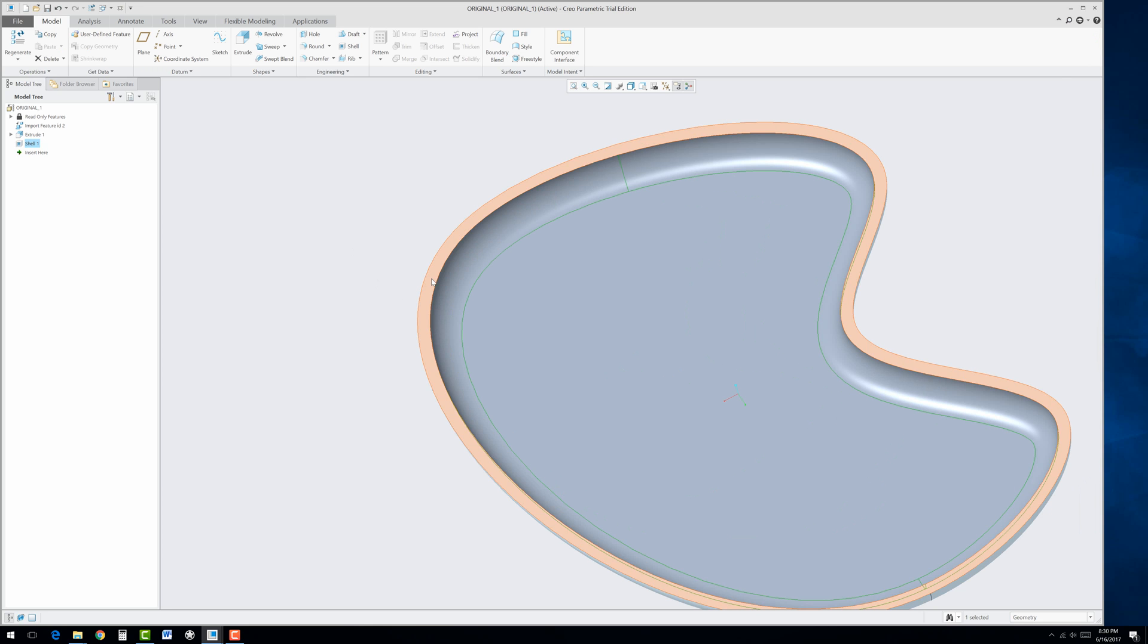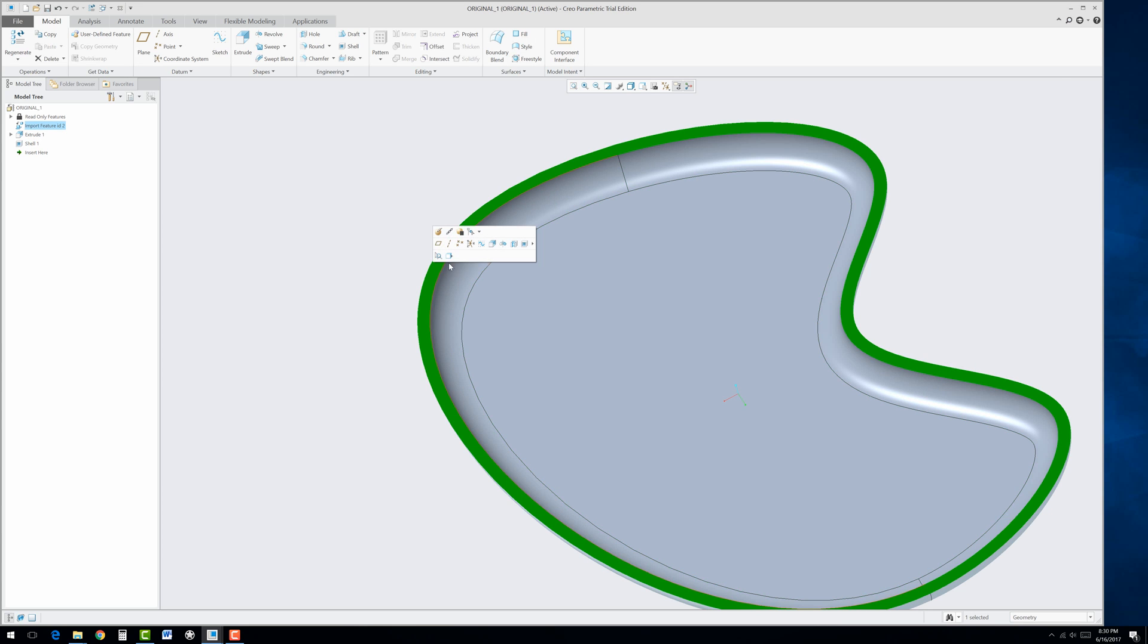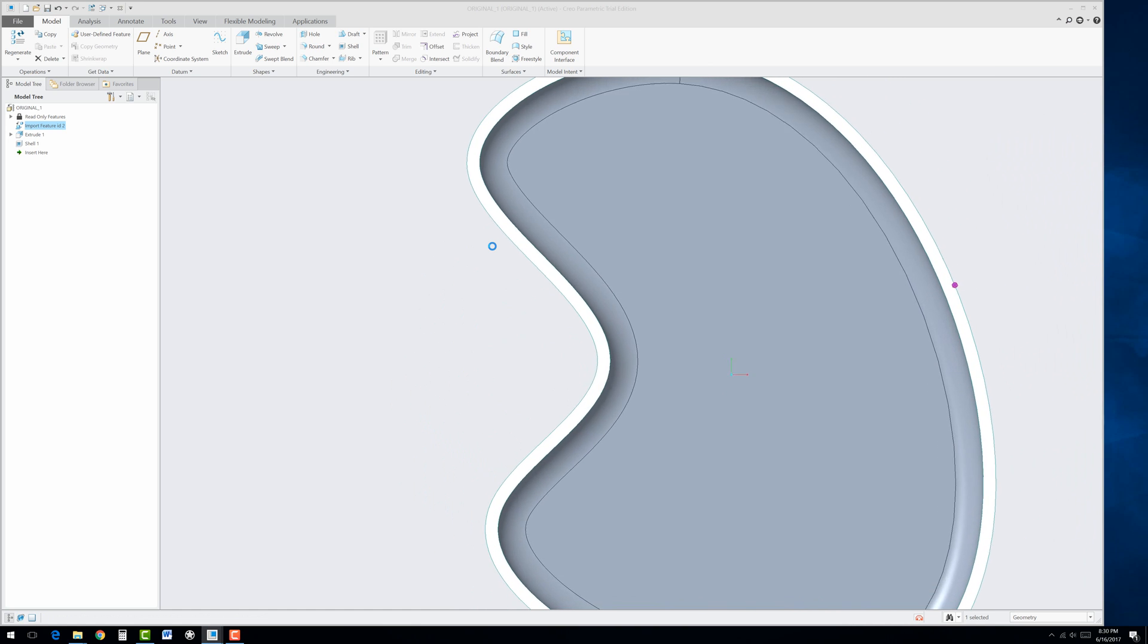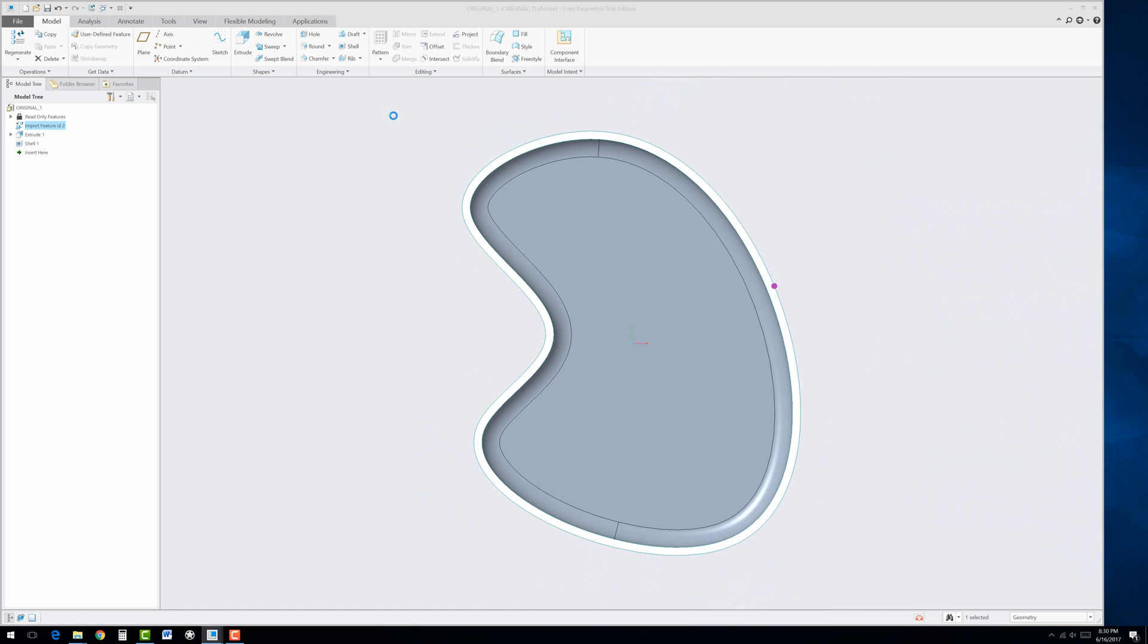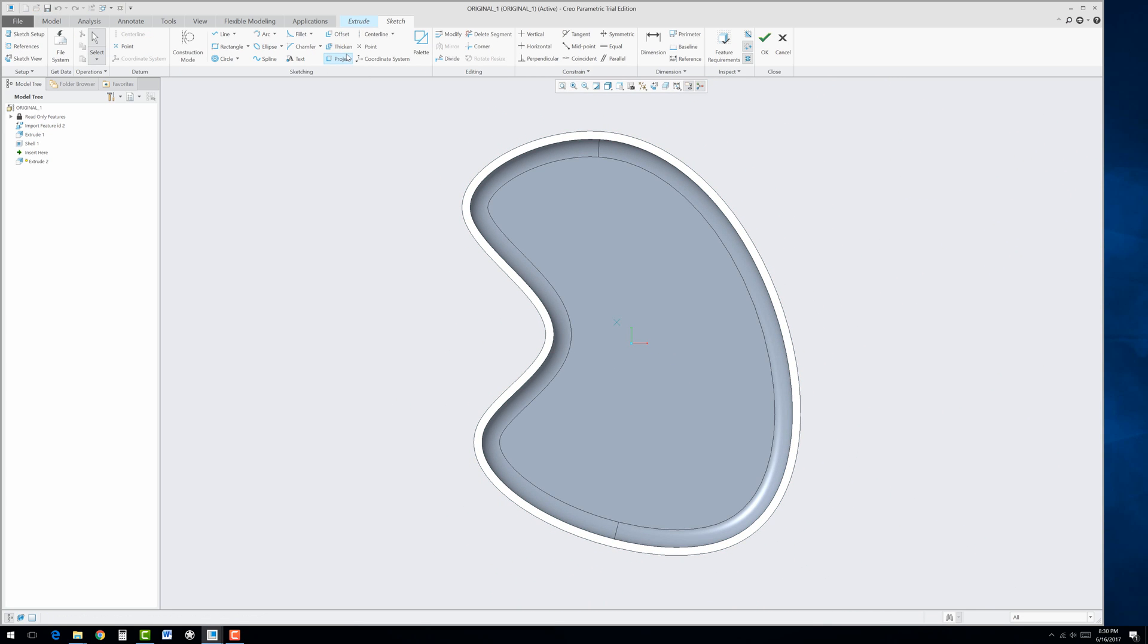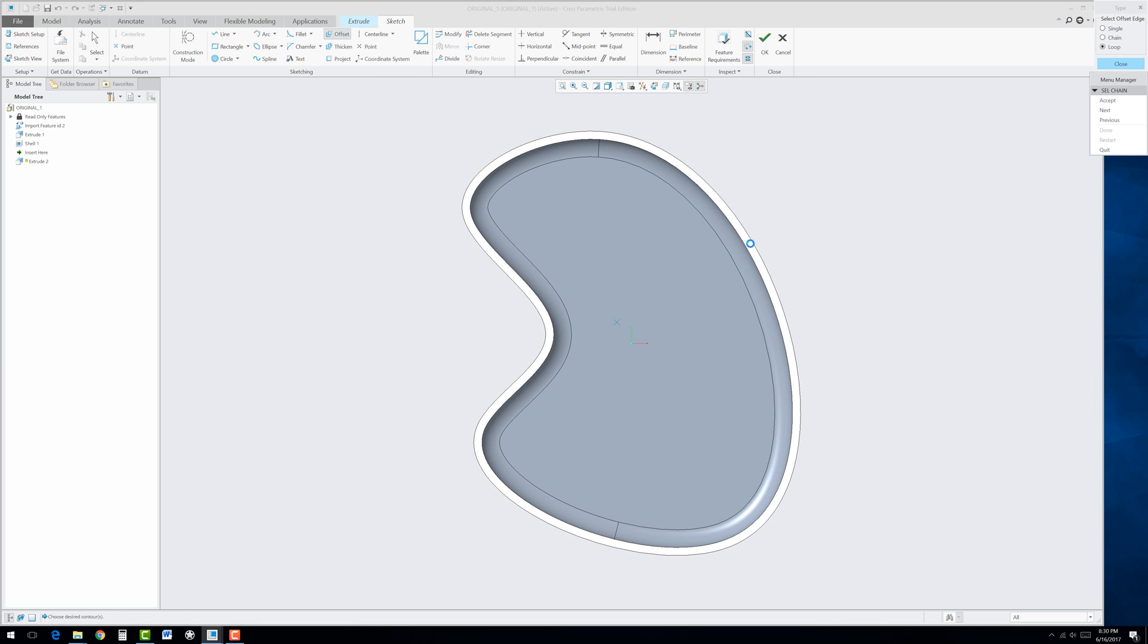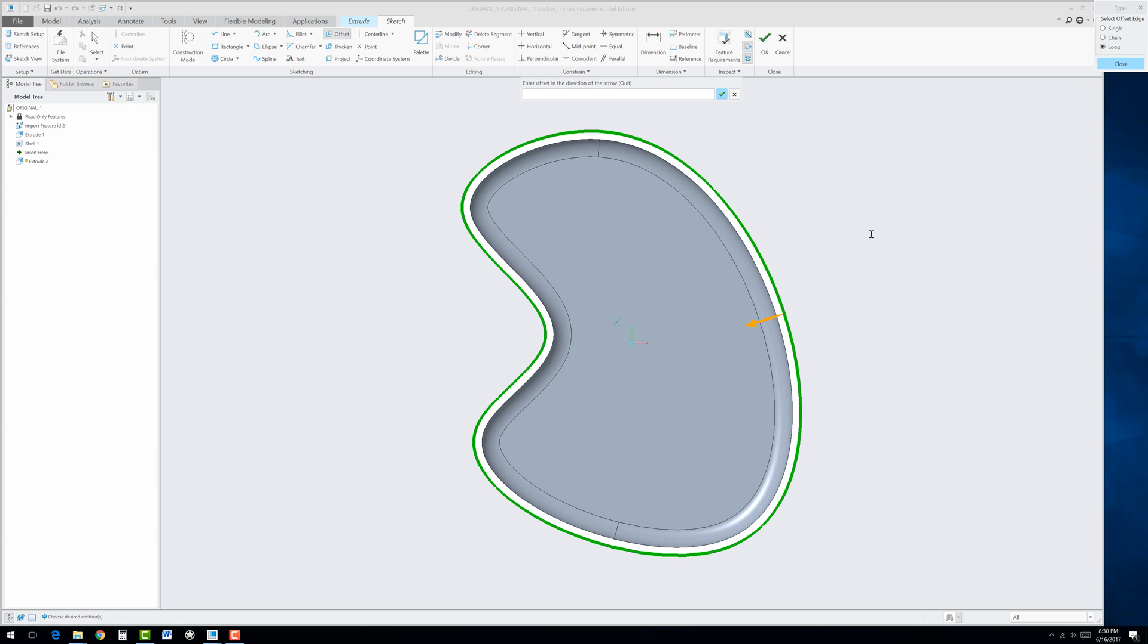Now we're going to put a lip around here. So select this face, go to Extrude, and we're going to use the Offset tool. And select Loop in the upper right corner, and select this face, and hit Next until you see the outer edge light up in blue, and then you can accept that. Now you can see mine's going inward, and that's exactly how we need it. If your arrow's pointing outward, you're going to have to type in a negative number, but since it's going inward on mine, I don't have to do that. So I'm going to type in 0.0015, and it would be 0.05 if you are in inches.